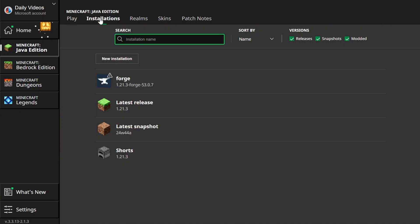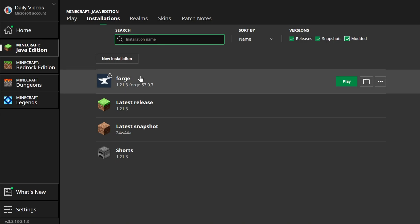If not, go up to Installations up the top, and make sure Modded is checked. If Modded is not checked, Forge isn't there. If you check Modded, there it is. If you still don't have a Forge 1.21.3 installation, go ahead and click New Installation here.